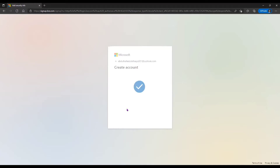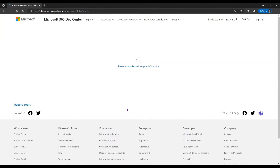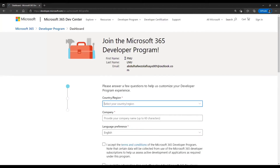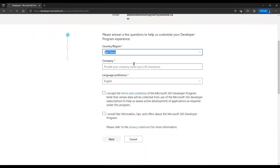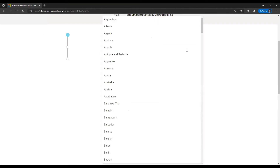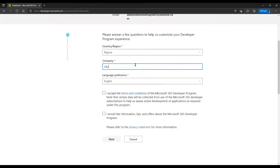That is done. We wait for the account creation process to complete. Once it's over, it takes us to the developer profile page where we set up our developer account profile. We just need to fill in some information — it has automatically generated a first and last name for us, so I just need to input my country. I go to Nigeria, and I enter the name of my company.